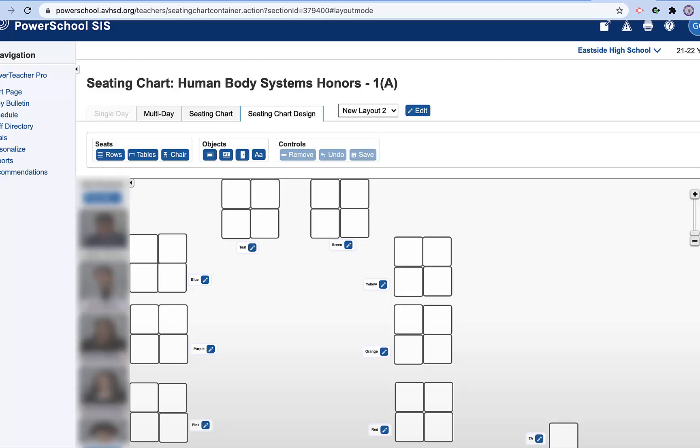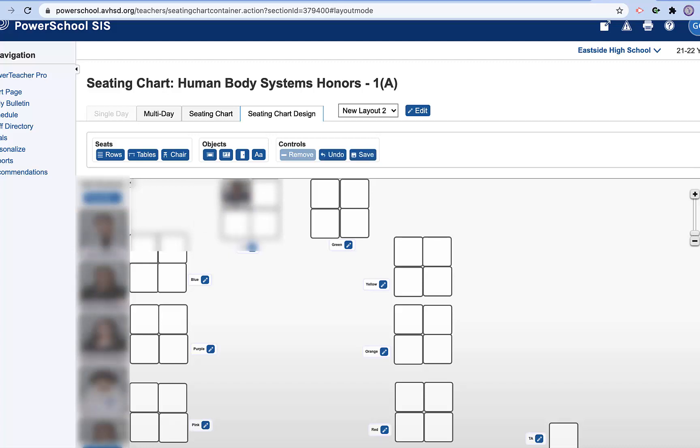So if I take a student and I grab them and hold down, I can just pop those students directly into the seats that I want them to go into.